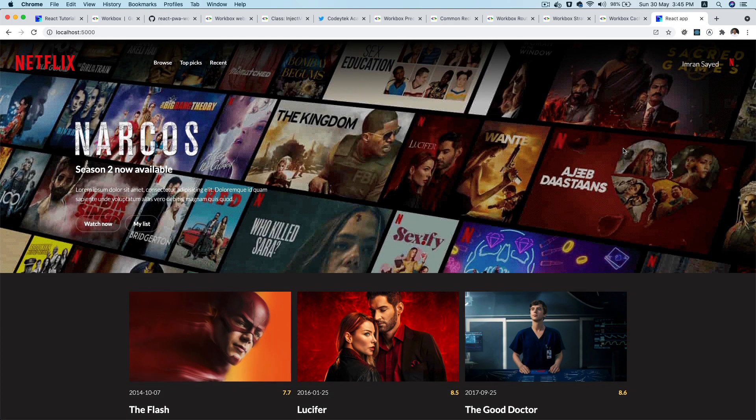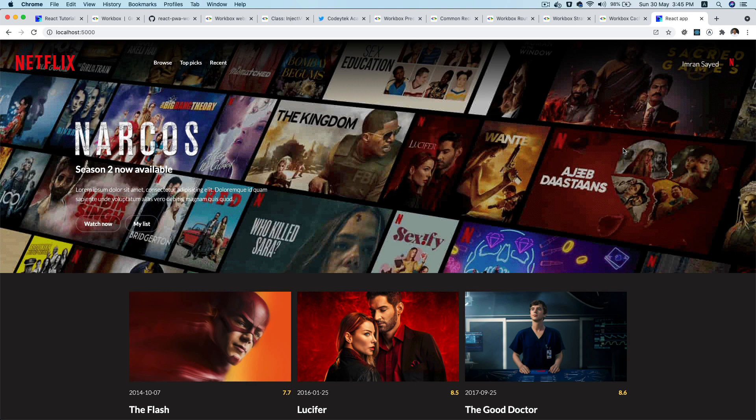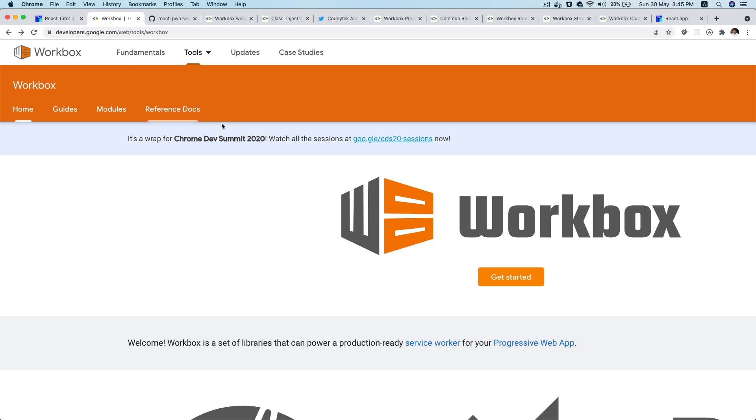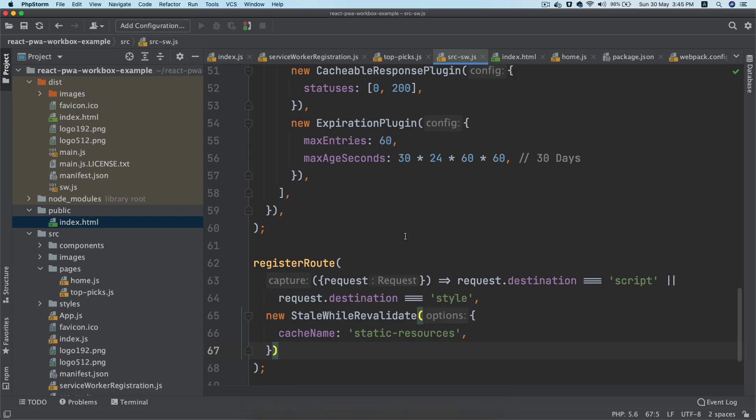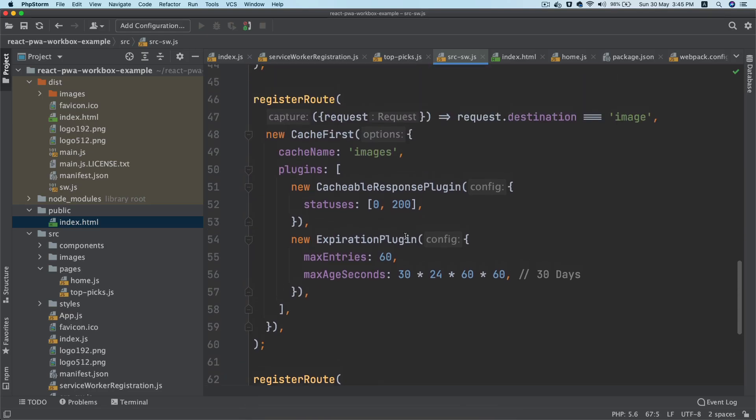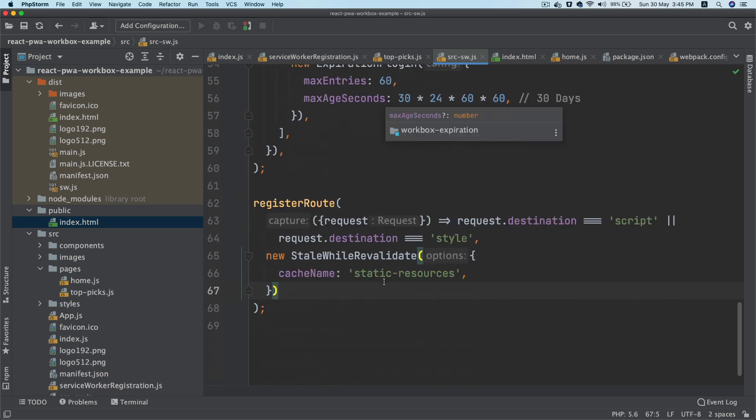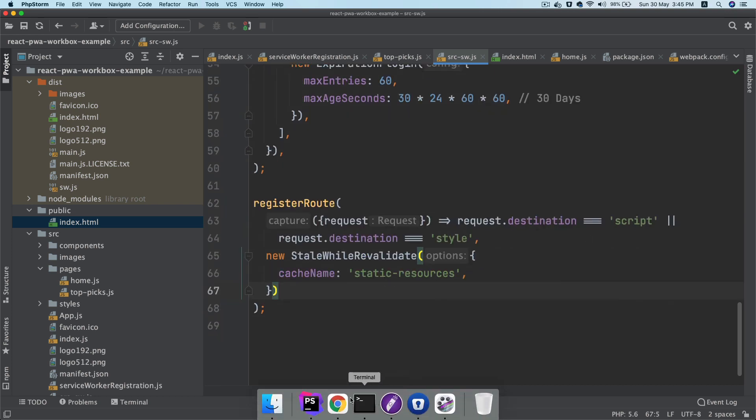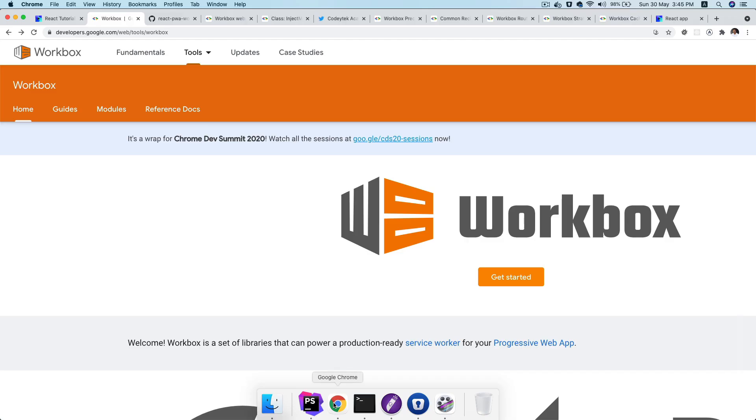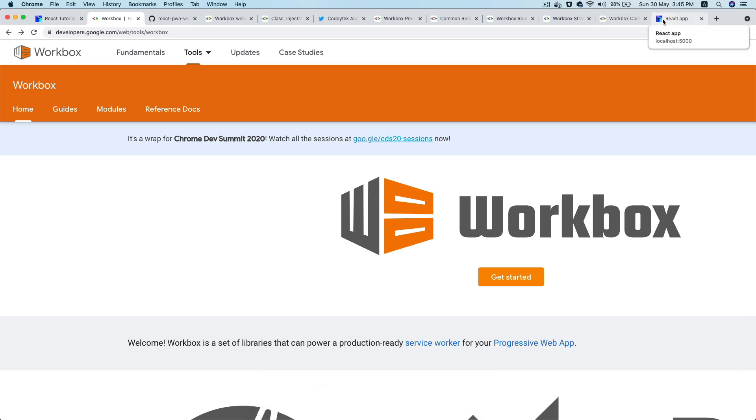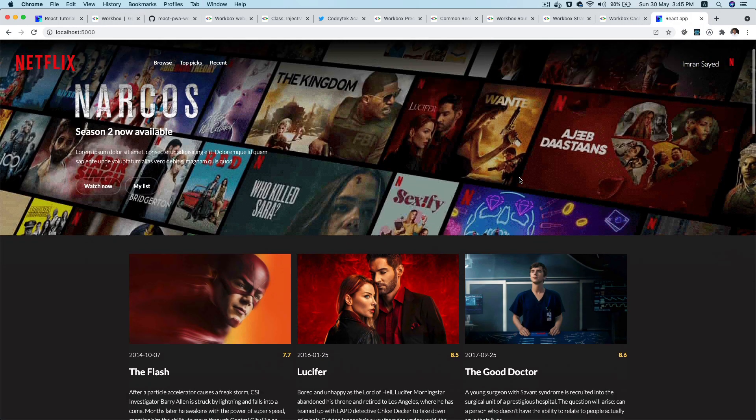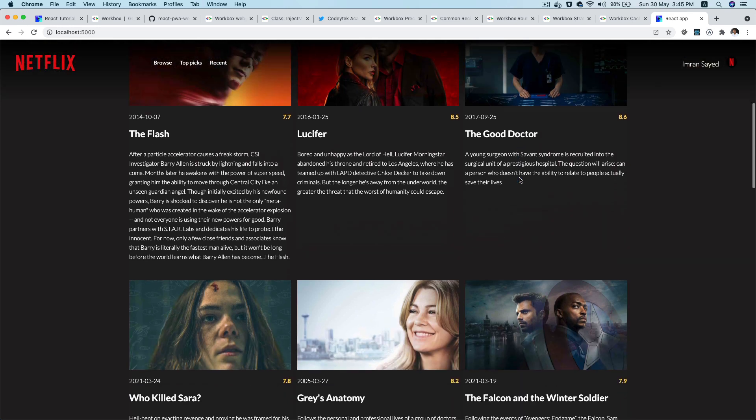Hello and welcome everyone to another episode of building a React PWA application with Workbox. In the previous episode we learned about how to cache the images as well as the style sheets, and in this video we are going to learn how to cache the third party API request response.